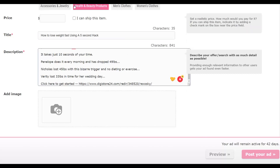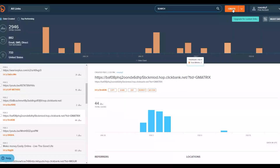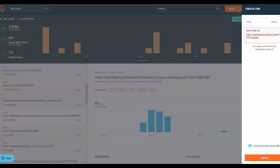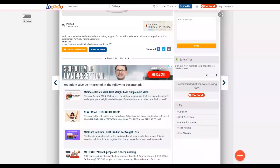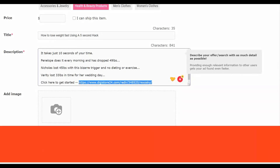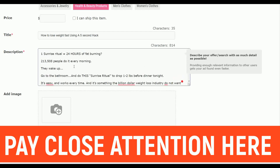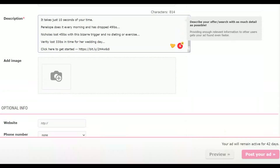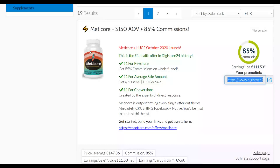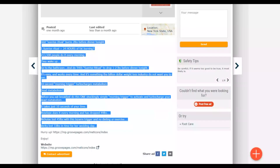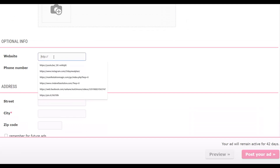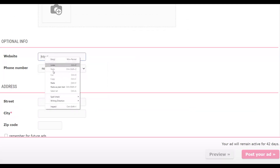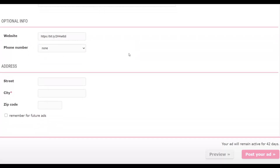Go to Bitly, paste your long Digital24 affiliate link, click Create, and copy the shortened link. Paste that short link back into your ad. You can also download an image from the affiliate tools area and add it to your ad. For the phone number, leave it as none, and for the street address just input any city — for example, New York.